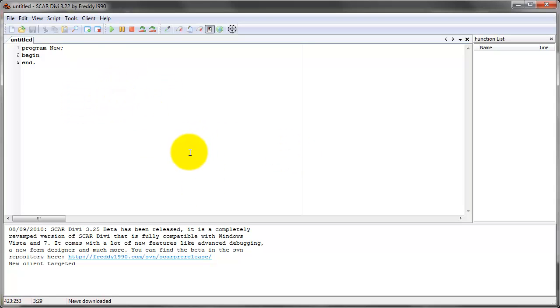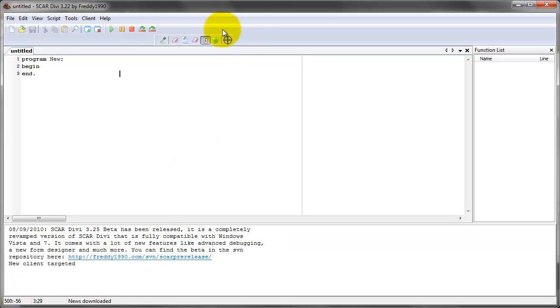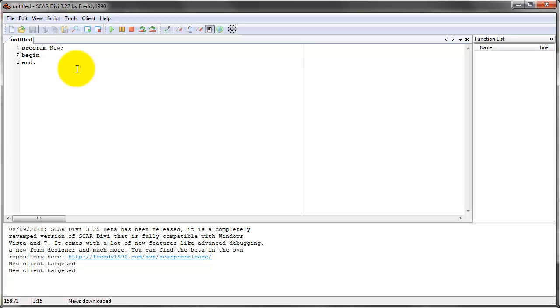So wherever the user has their Flash game, if they use this cross here on the Flash game, then the Flash game will be this whole screen. SCAR will see the Flash game as the whole screen. So no matter where you tell it to click, it'll click within the Flash game, not within the desktop.